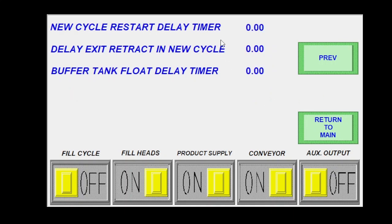New cycle restart delay. This is going to be how I'm going to slow this machine down if I'm overrunning, say, a manual hand capping situation. This would be, it'll fill, it'll do all of the things, and then it'll just wait until it exits those containers.